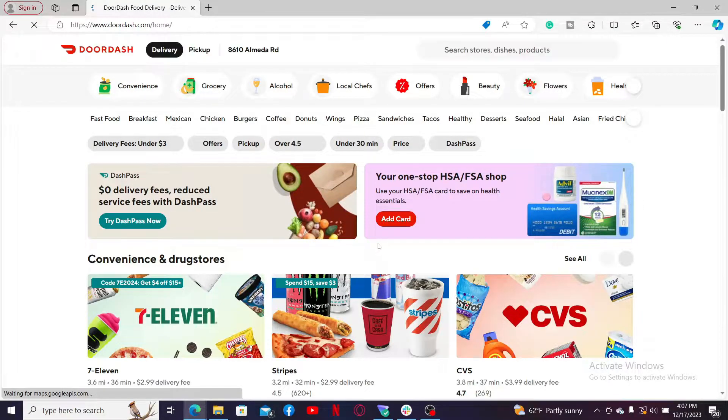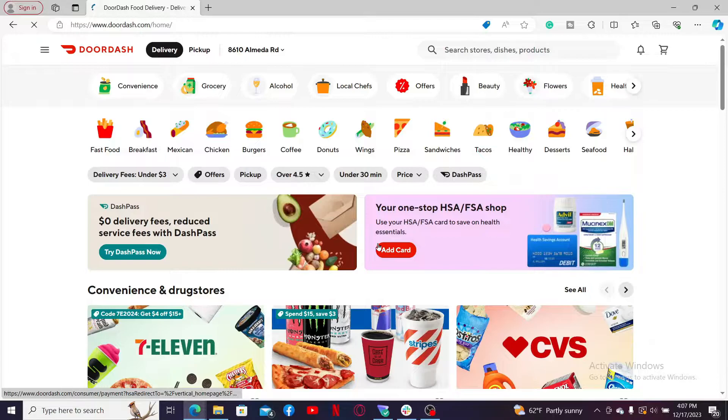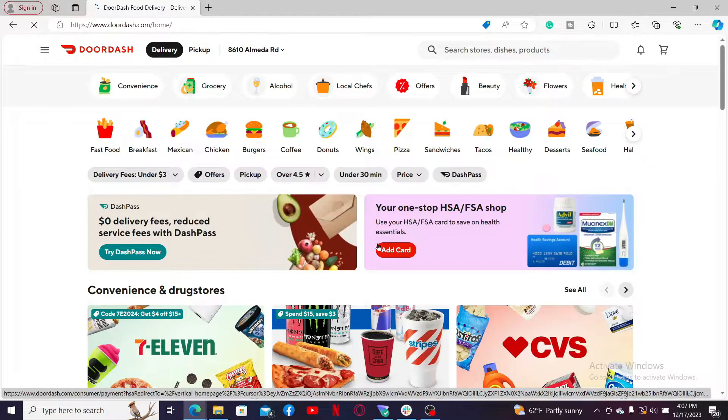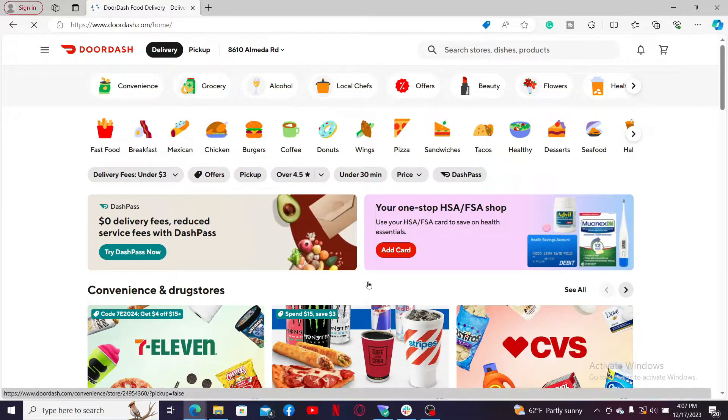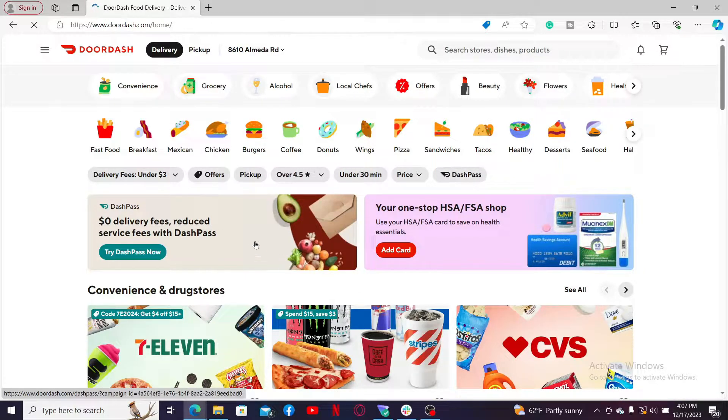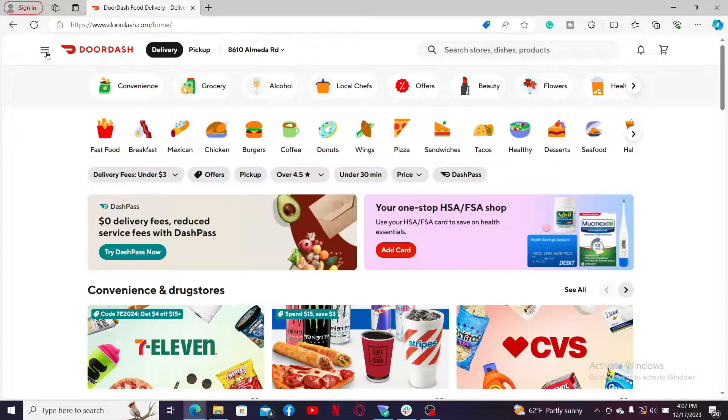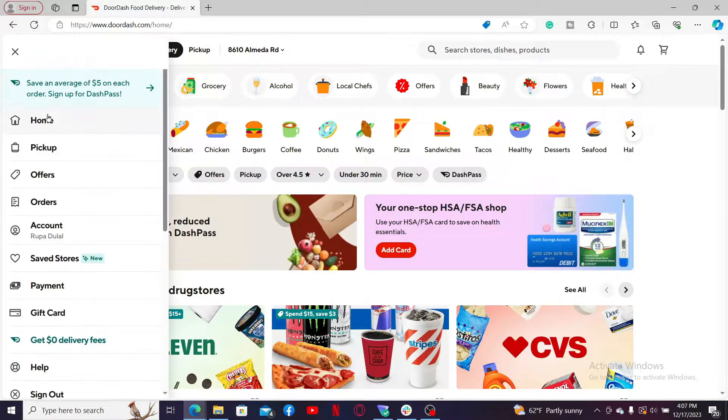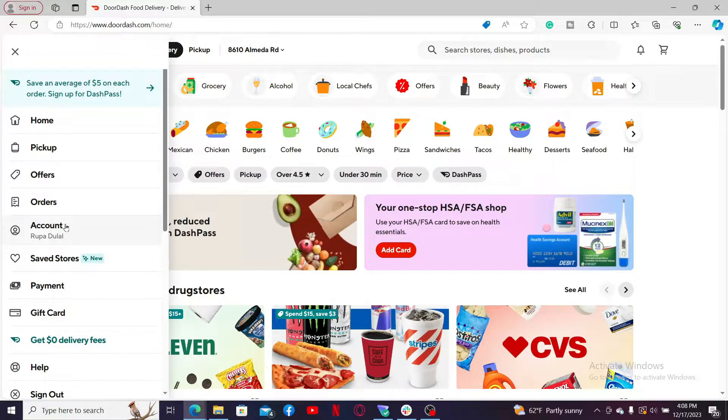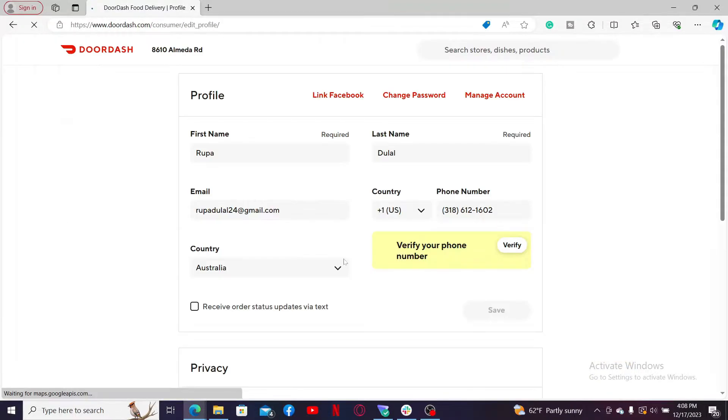Once you're signed into your account, go to the top left-hand corner and click on the hamburger menu. In the expanded menu, click on Account, and then inside your profile you can go ahead and update any information.